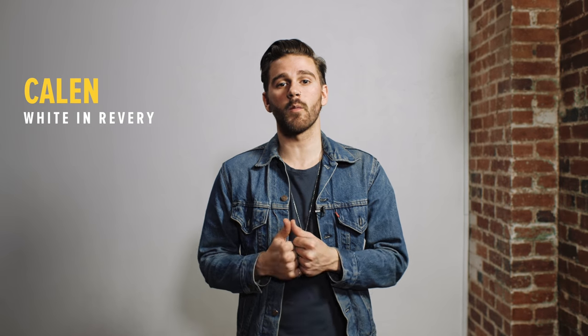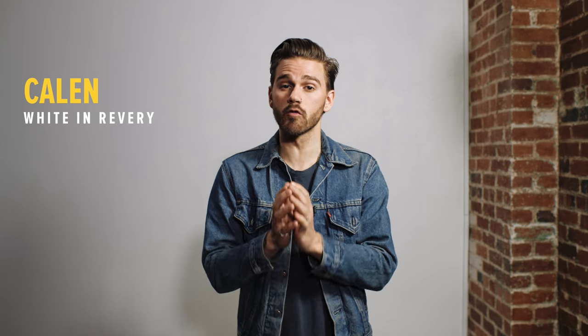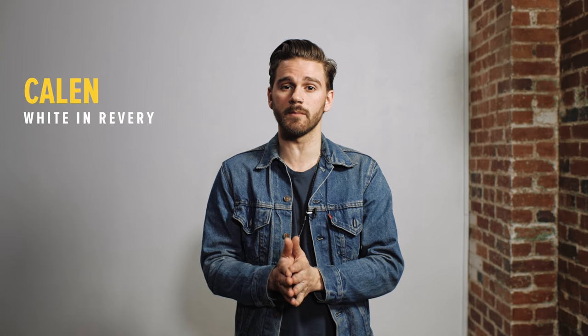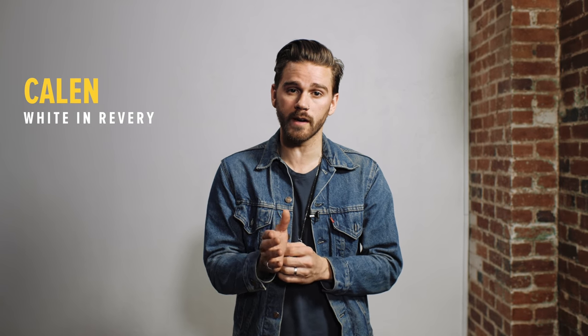Hey everyone, my name is Kaelin from White and Reverie and we are really excited about something that we have been working on for you wedding filmmakers.